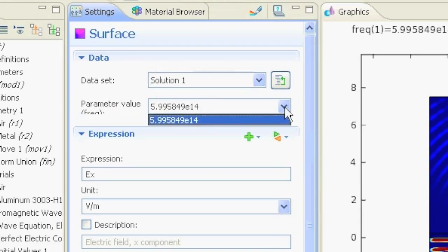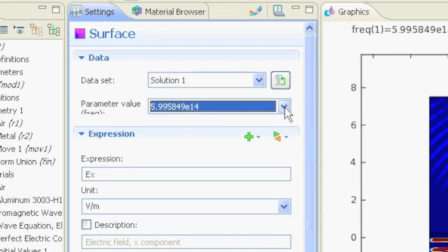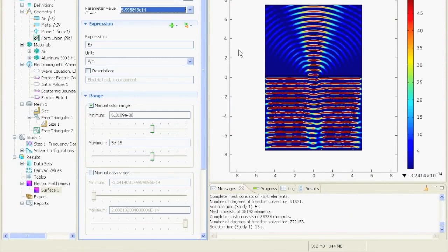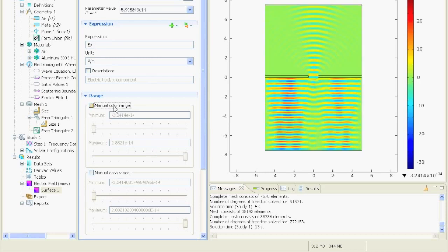We have just one frequency selected, and here we can set up the expression that should be shown. This is the electric field in x, the x component. Here we can set a manual color range and define values.